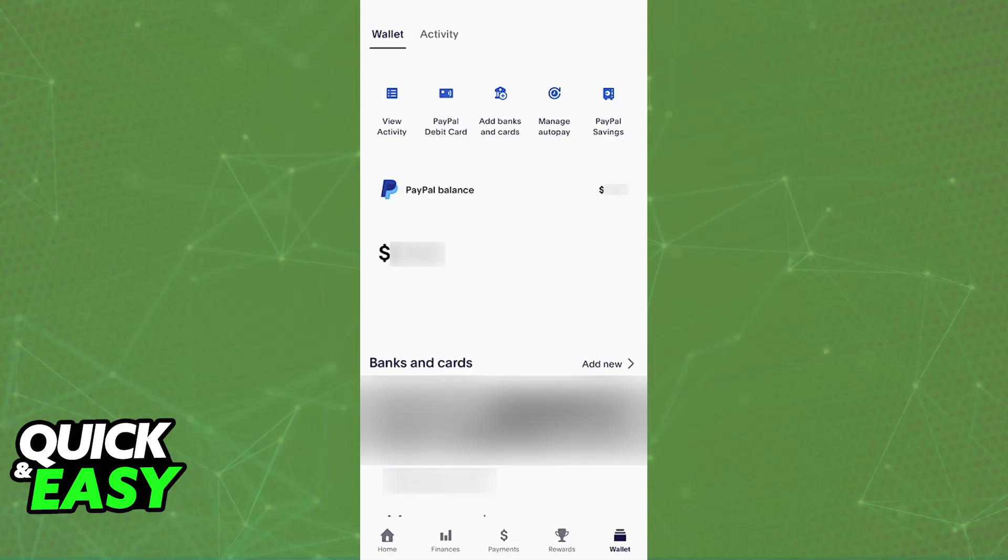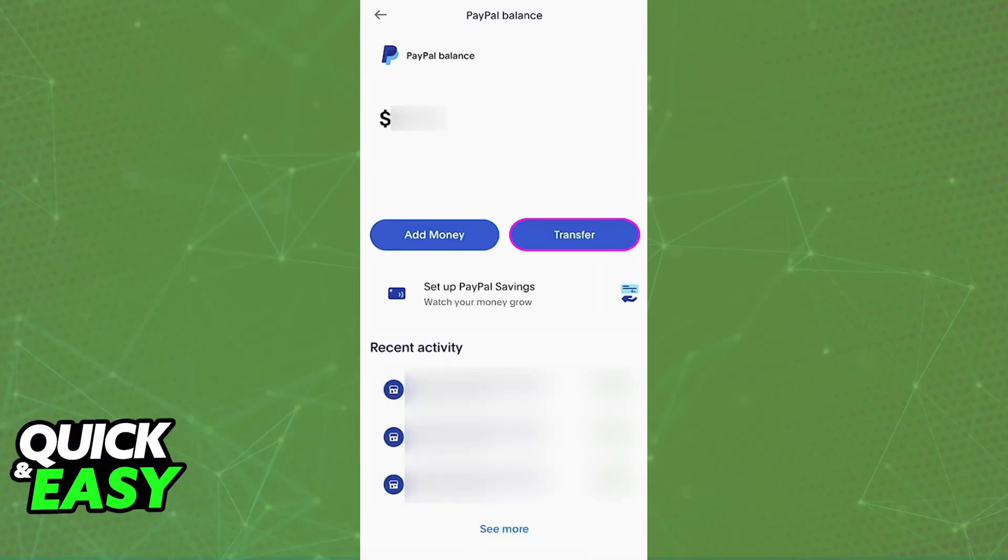Because most of the time PayPal doesn't offer a card for most users, you won't be able to link it directly. Of course, if you have a card issued from PayPal, then you can just link that specific card to your crypto wallet and use it as the payment method to purchase crypto assets.